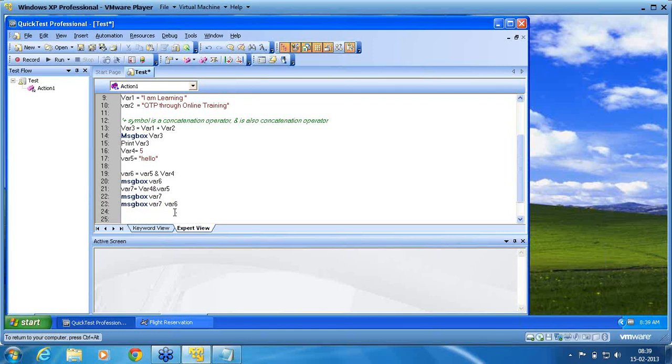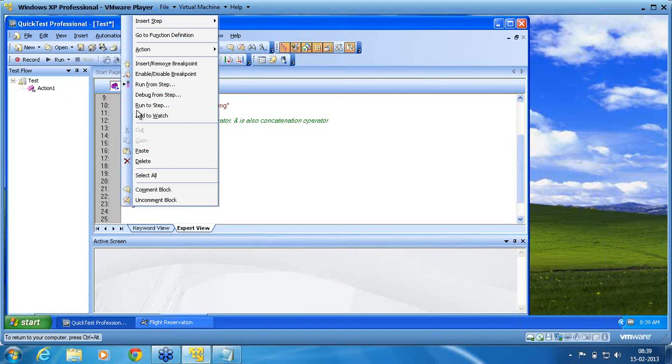Again, here, let it be V7 plus var 6, let it be as it is. Now you see the difference, how it works. I will again execute from line number 16, right click, run from step.